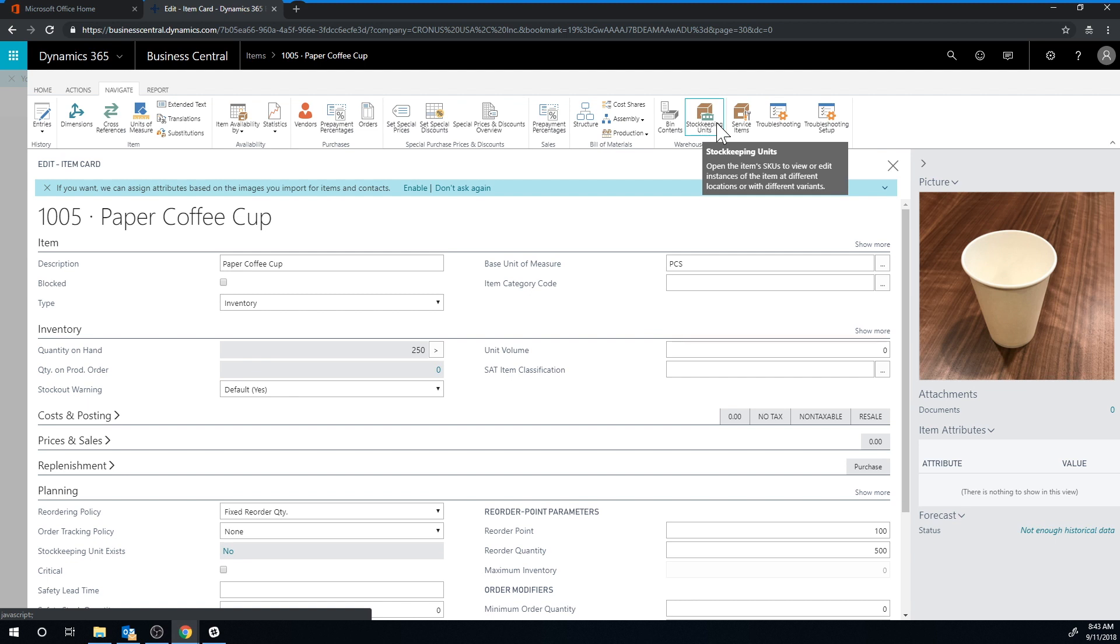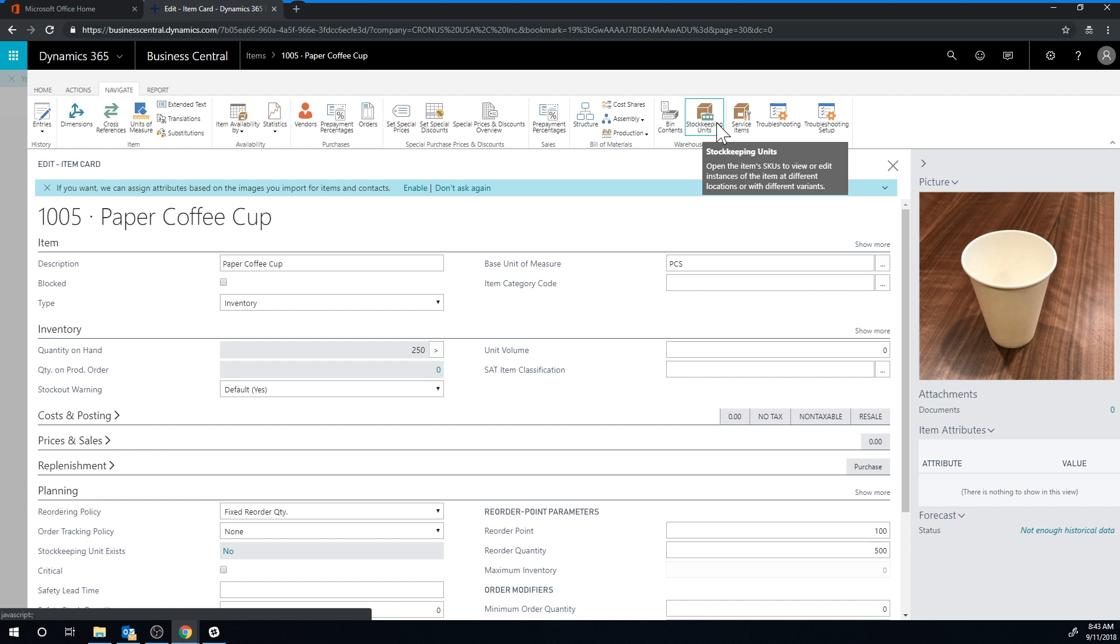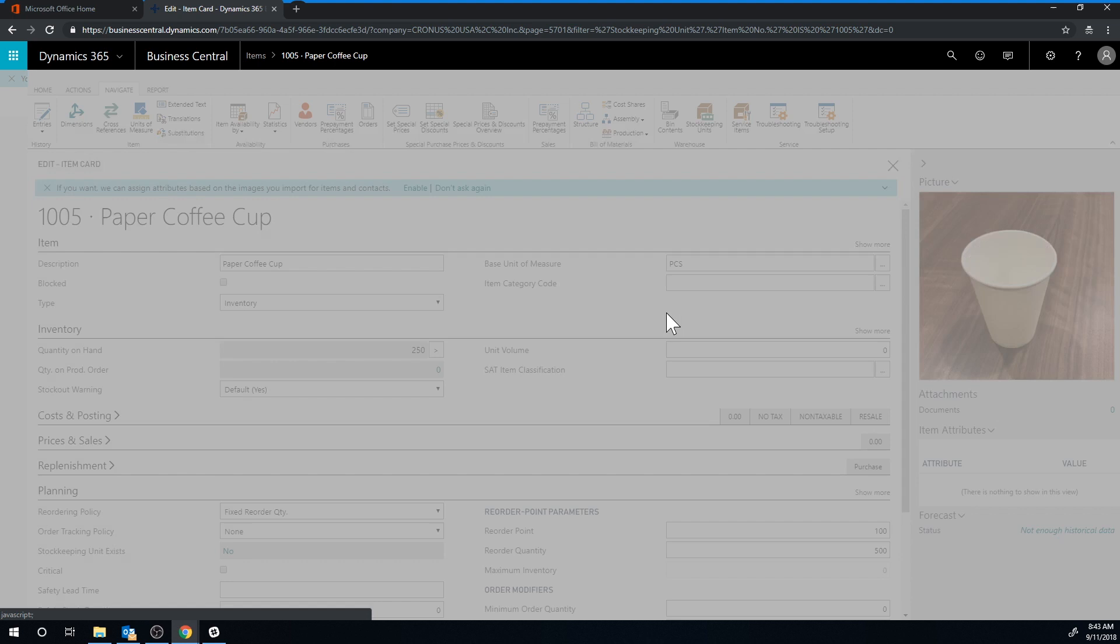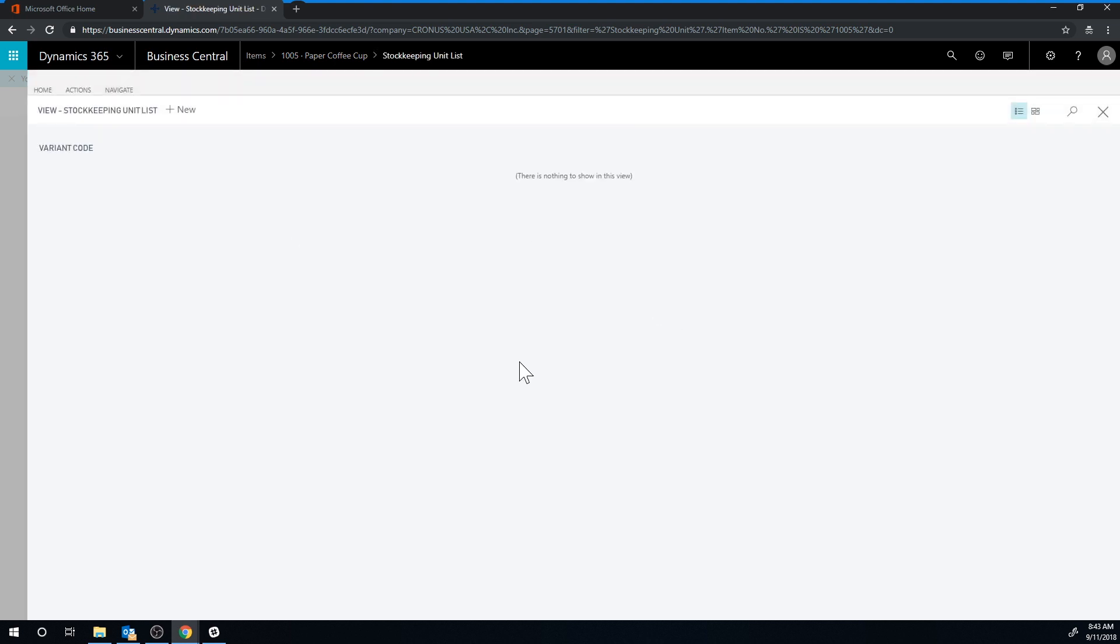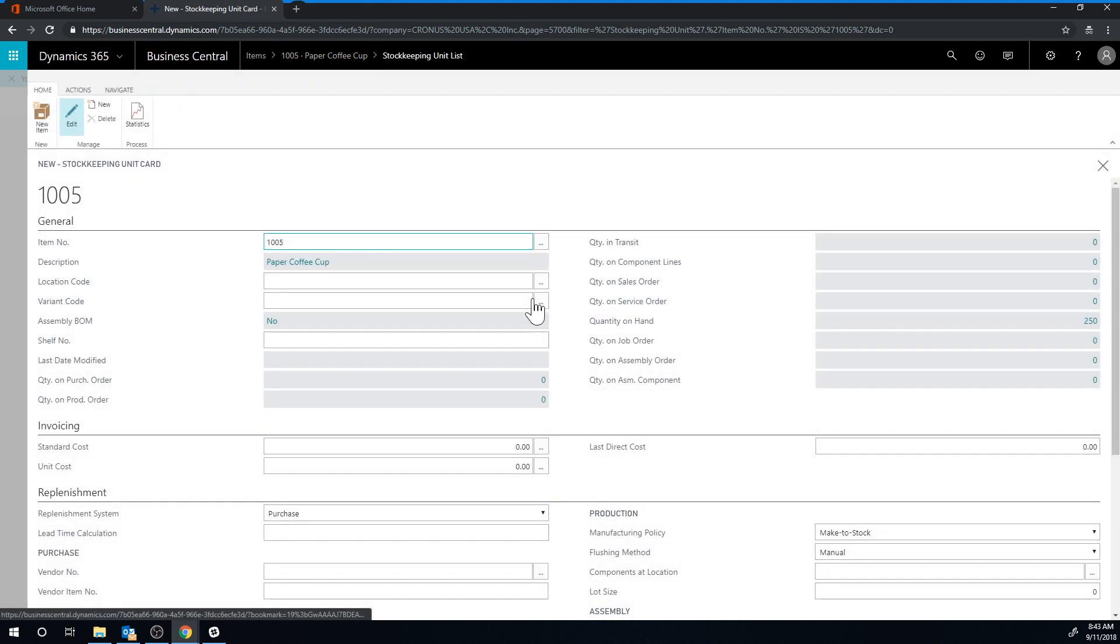We might want to have a different reorder point for each location, or even the same reorder point for each location, but order for both locations. Like let's say it's two offices, two coffee machines, and so we have to have the stock for each of the coffee machines independently. I'll go here in the stock keeping units. Right now there's nothing set up, so I'm going to create a new one.